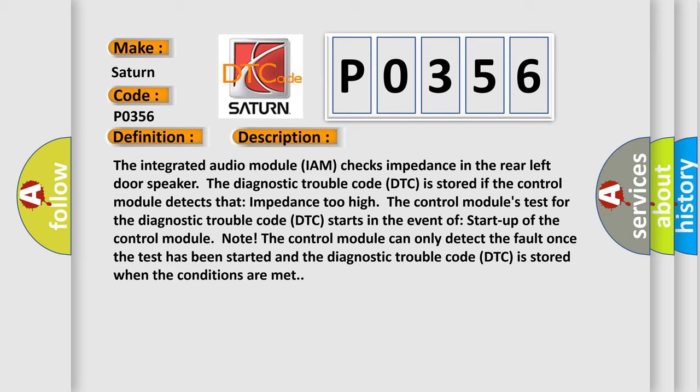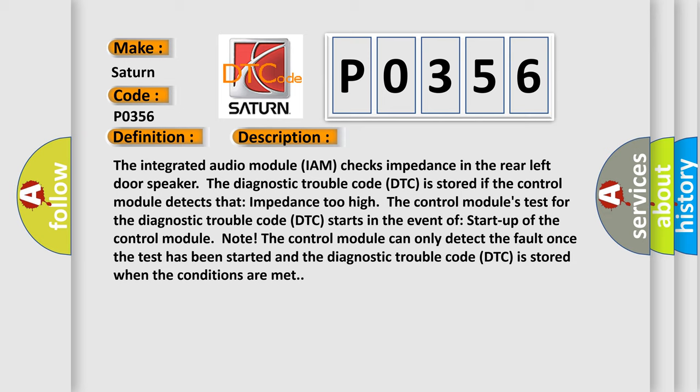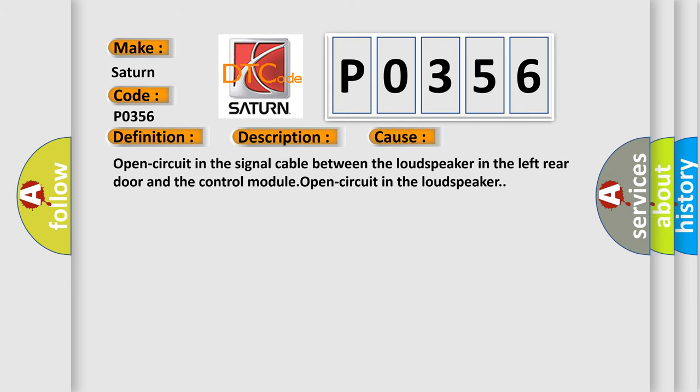This diagnostic error occurs most often in these cases: open circuit in the signal cable between the loudspeaker in the left rear door and the control module, or open circuit in the loudspeaker.